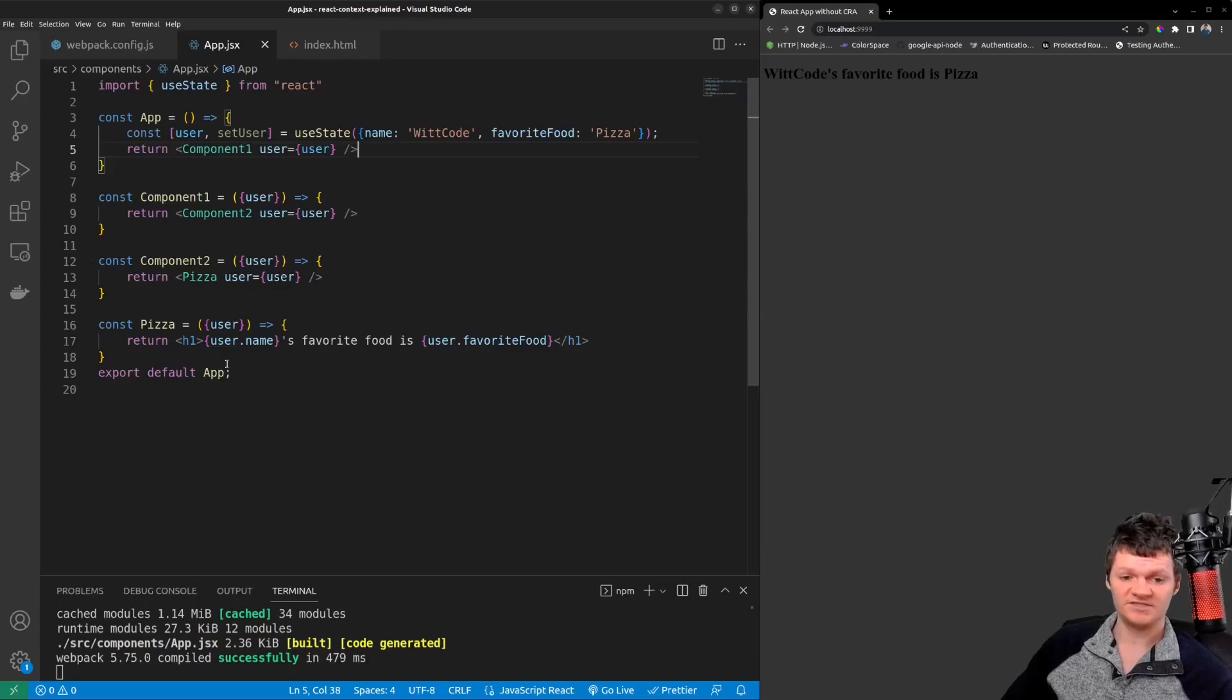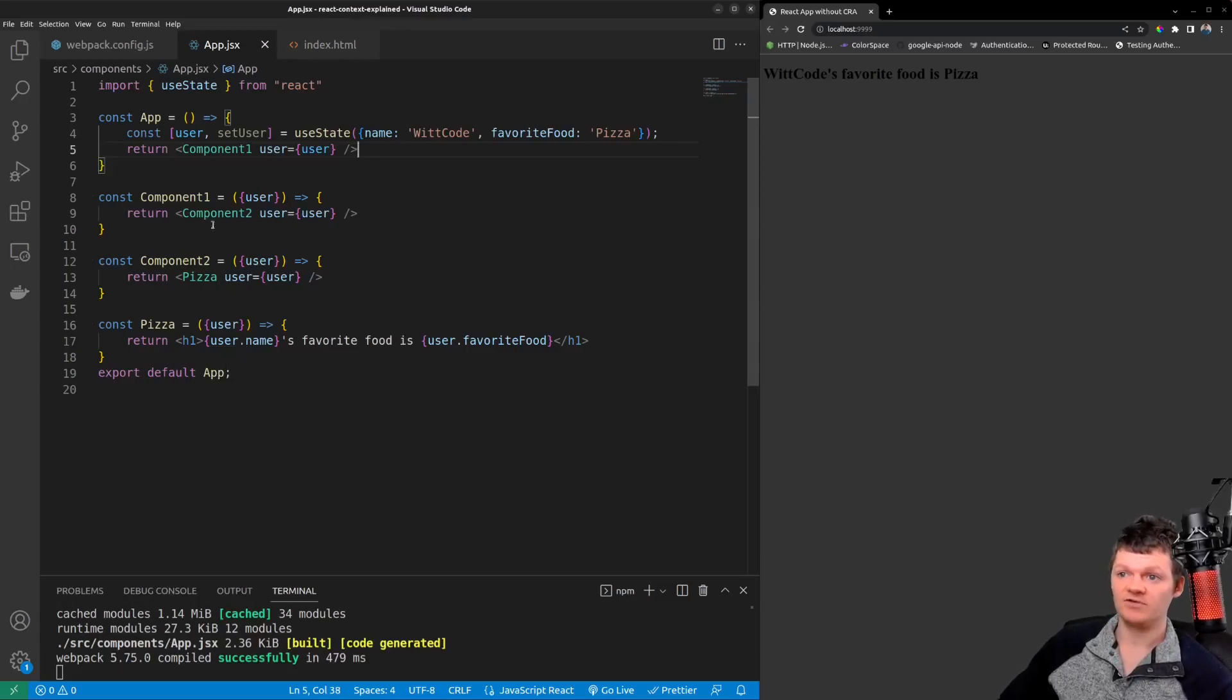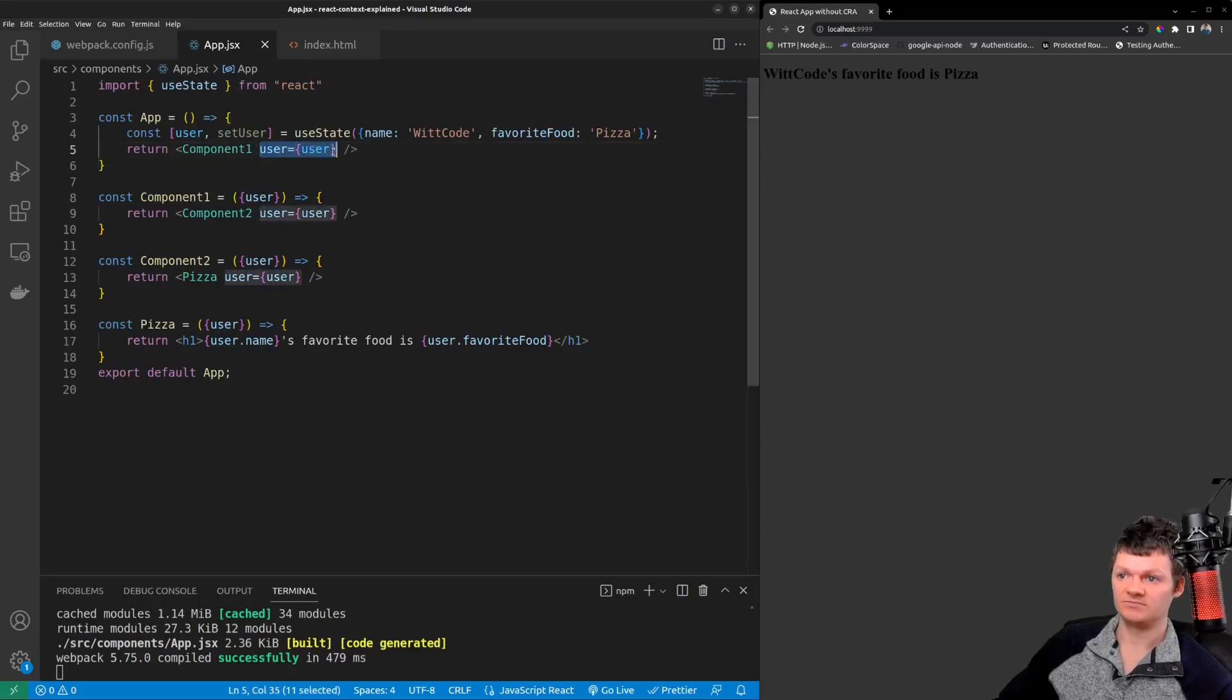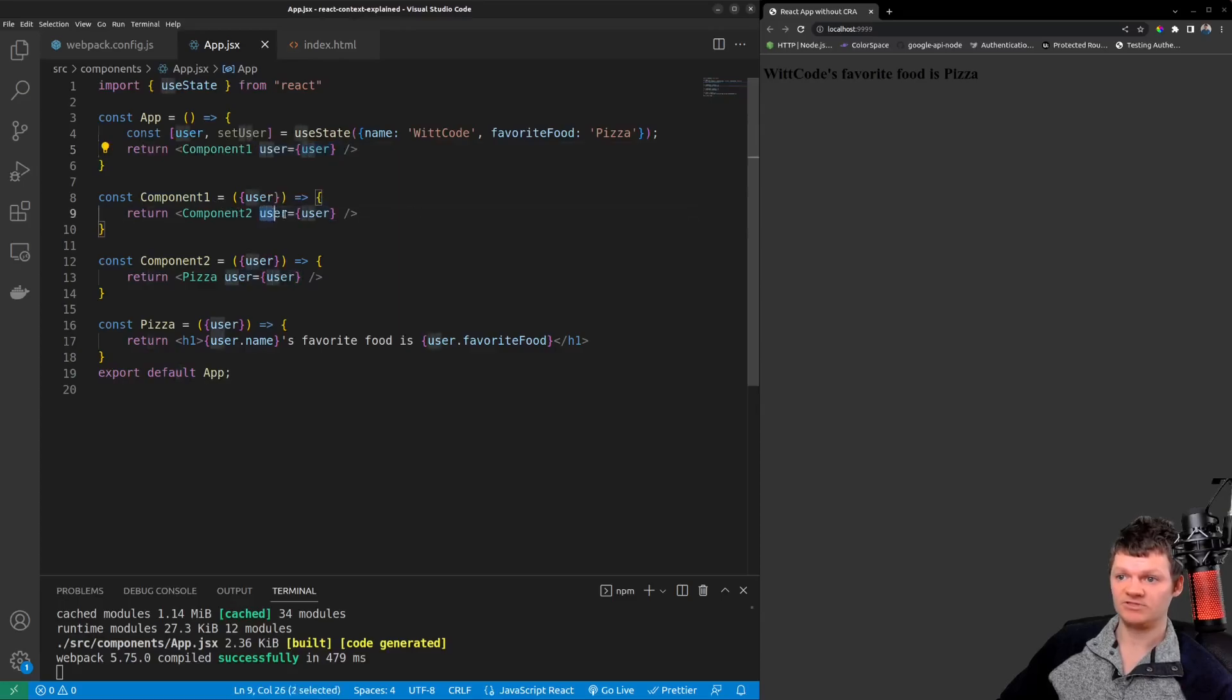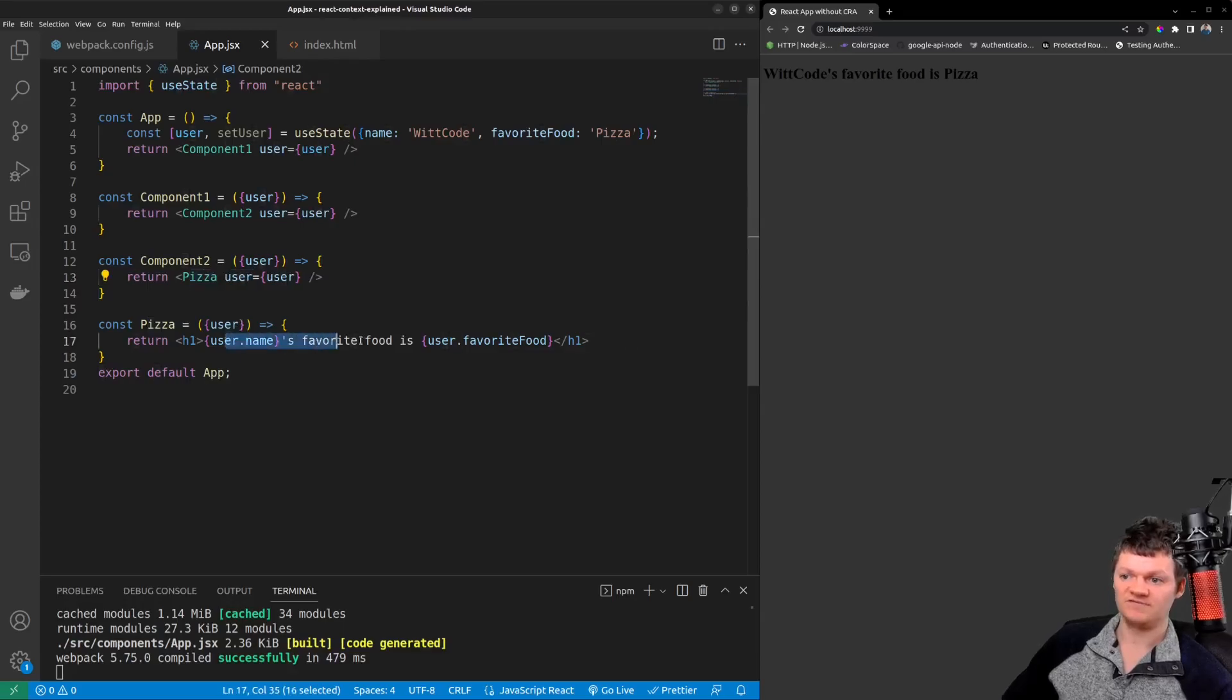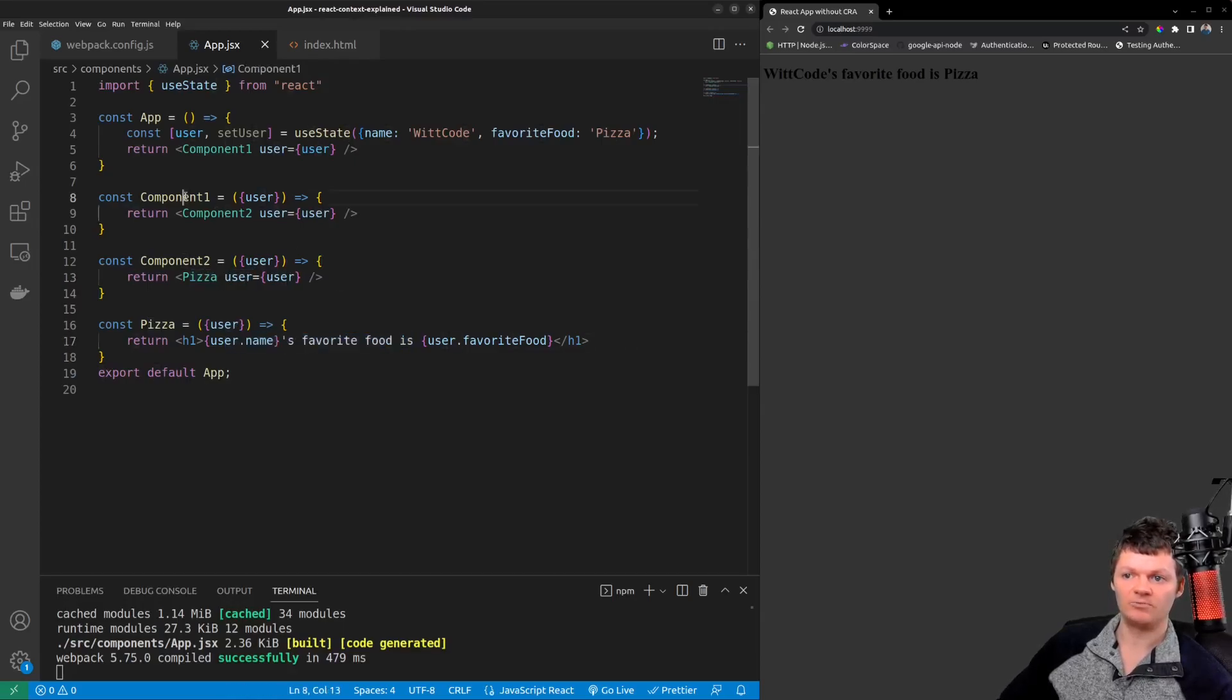So here's an example of prop drilling as we have a user object that we pass through component one, so we pass user object to component one and then from component one we pass it to component two and then from component two we pass it to the pizza component where it is eventually listed out.